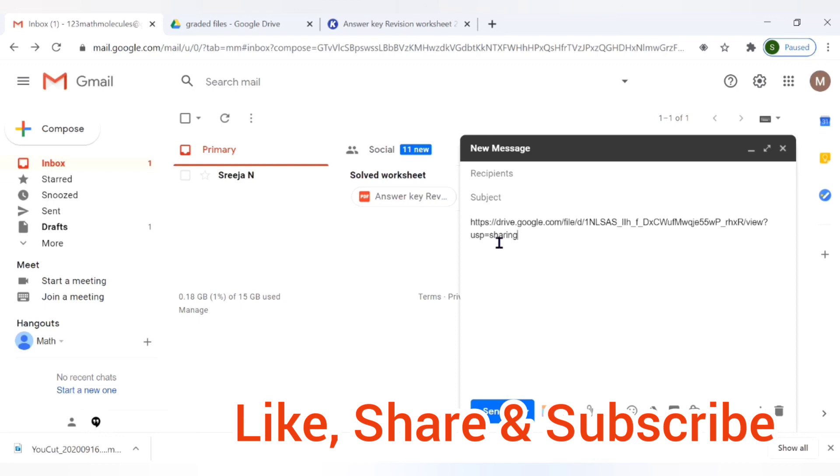I hope this tutorial was helpful in understanding how to share the annotated file of Kami through Google Drive. This video is particularly made only to share through Google Drive. Thank you so much for watching Math Molecules. Have a nice day.